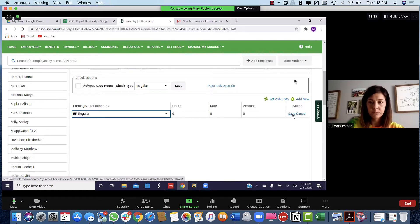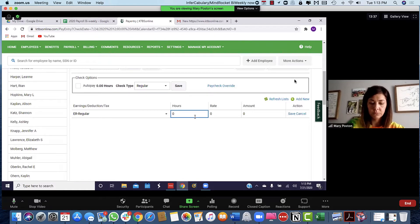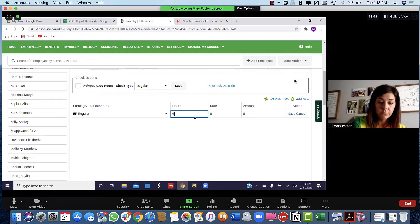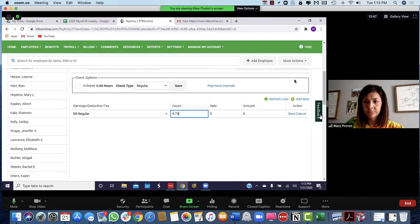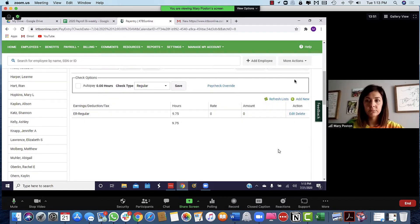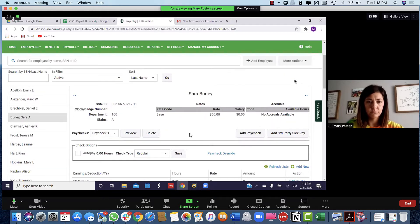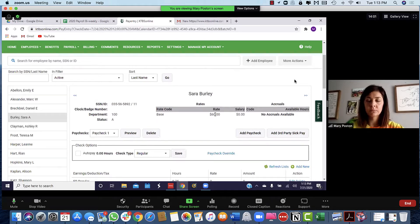Click on hours. It looks like she did 9.75, so you just put in 9.75 and click save. It will calculate her rate for her. If you ever want to know what their rate is, scroll up — it says Sarah Burley's base rate is 60, so she's getting 60 times 9.75.